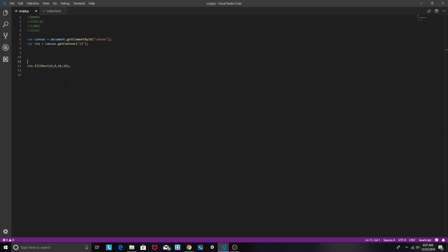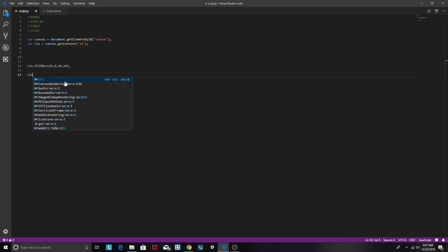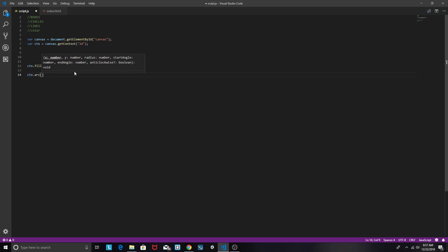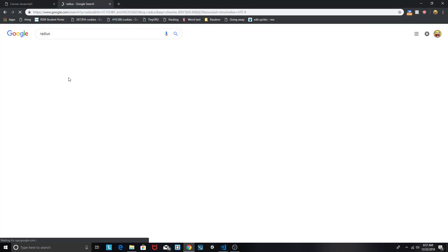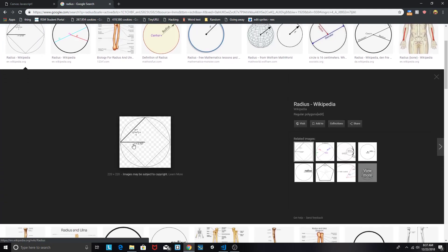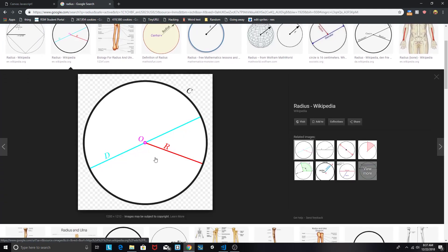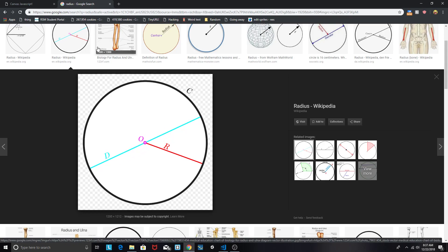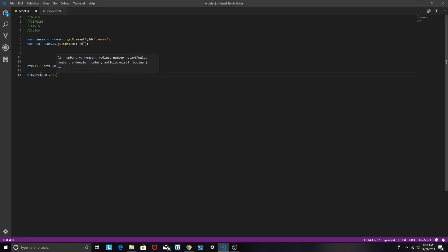Now we can also do an arc. ctx.arc. This will take, let's actually keep that as a fillRect. So ctx.arc. It's going to take an x, a y, a radius, a start angle, an end angle, and this is not a required argument. So now let's do it in the middle. So 250, 250, and a radius, for those of you who don't know, a radius is, so r is a radius, d is the diameter. Diameter is twice as much as the radius. Things to note. So let's do it with a radius of 50, which means that its total diameter will be 100.